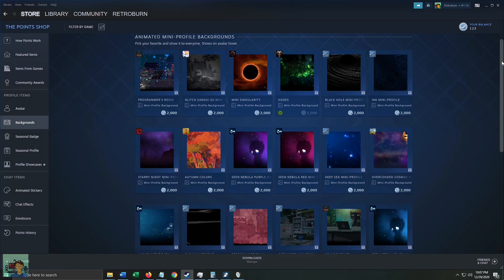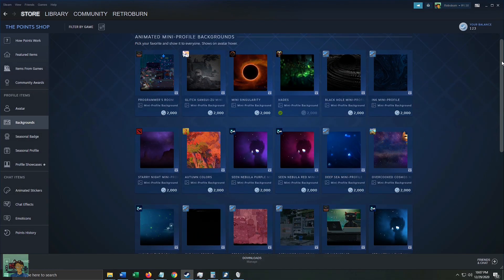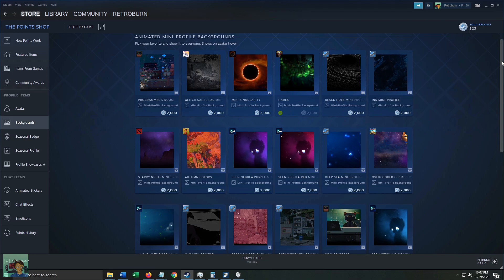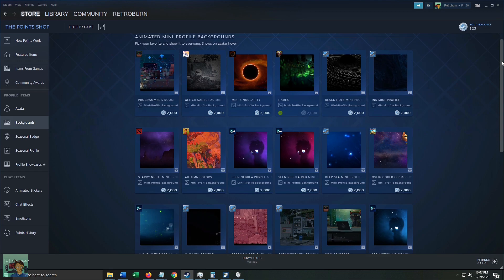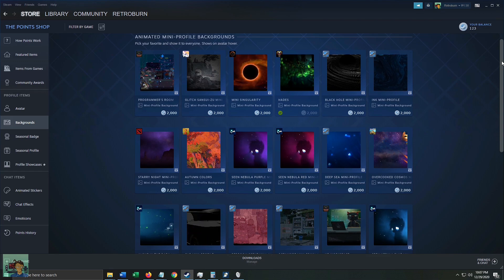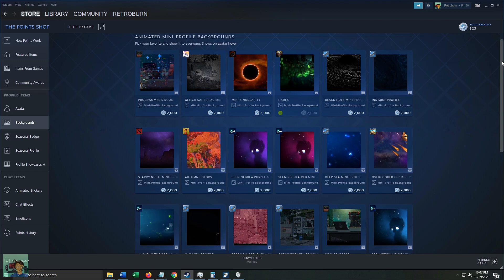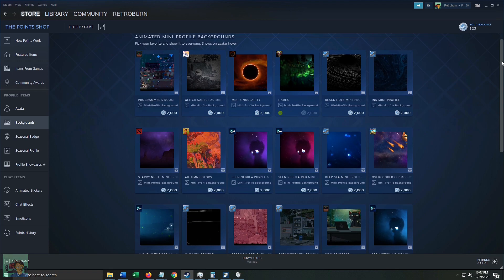That's how to use and where to find Steam's mini profile backgrounds. This has been Retroburn — if you like this video, please like, share, comment, and/or subscribe. Doing all four would be awesome and would go a long way in supporting my efforts to produce more content for you, my fellow PC gamers. Stay cool, stay frosty.